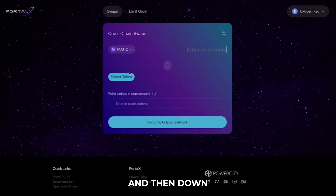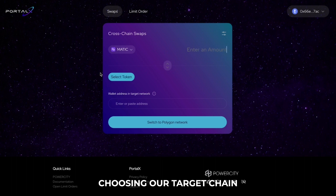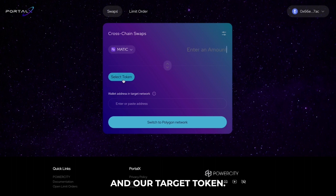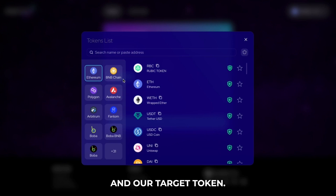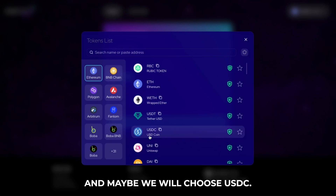And then down below is where we are choosing our target chain and our target token. So for this example, we will just choose Ethereum and maybe we will choose USDC.